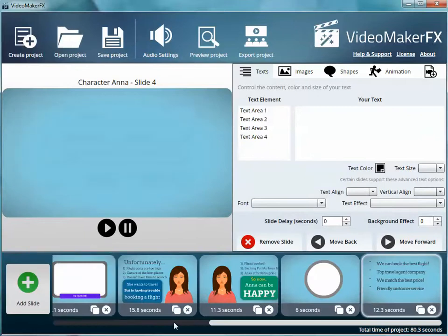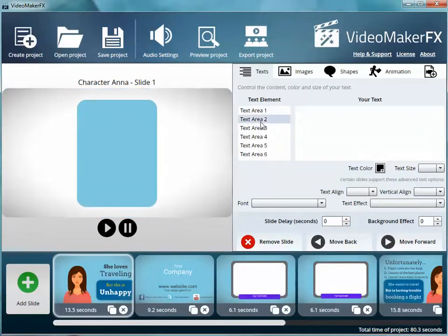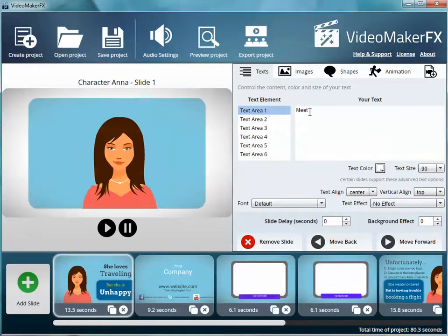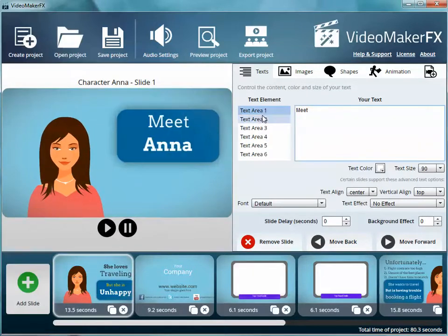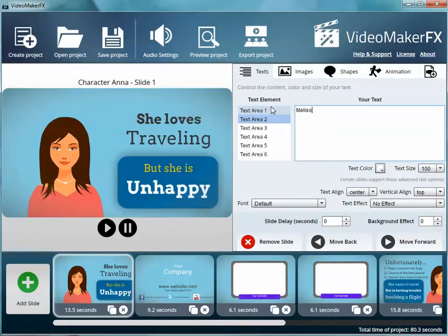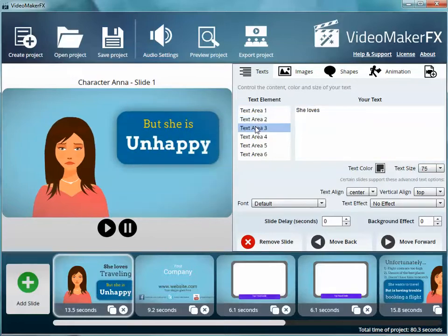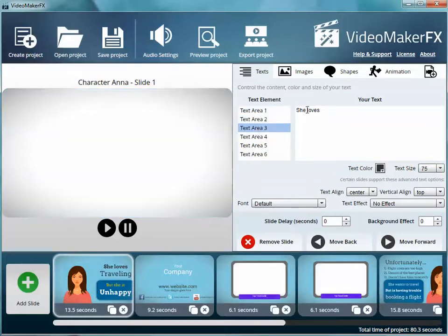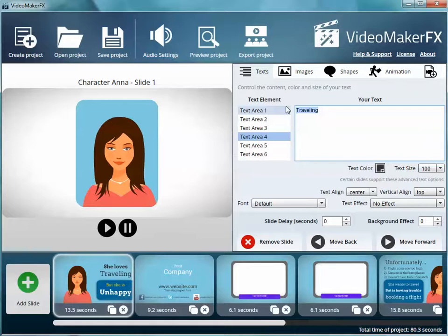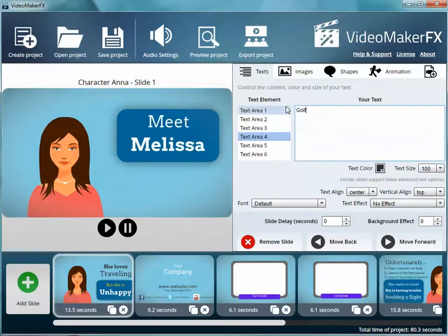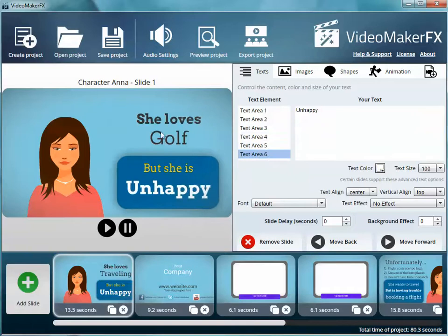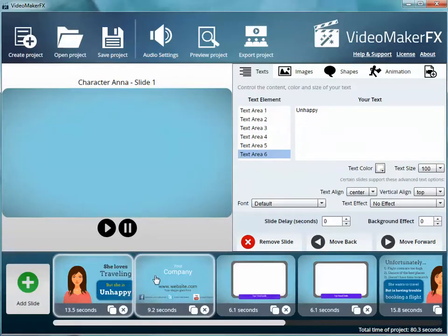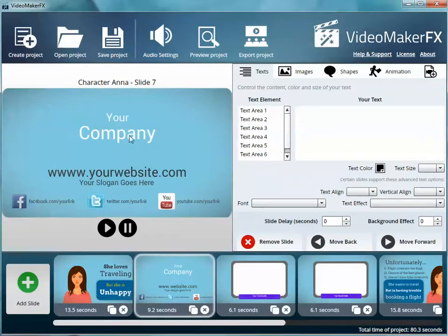She loves—see, if we hit all slides, let's say we want to use Anna, right? So we'd go to the initial beginning slide right here, and in your text area, it's going to tell you 'Meet'—that's where it says meet, so you can leave that alone. Where it says Anna, you could change her name if you wanted to call her something else. You could say 'Meet Melissa.' The text area 2-3: 'She loves traveling.' You could change that to say she loves golf, whatever you wanted to. And then you can see, but she is unhappy, so it automatically changed the slide. She loves golf, but she's unhappy.